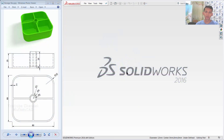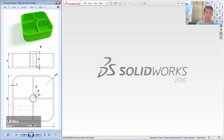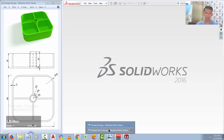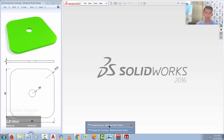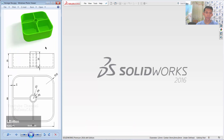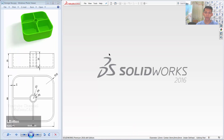Hello everyone, welcome back again to Mufasukat channel with SolidWorks 3D Modeling — How to Make a 3D Storage Box. Today I will create two objects: first, the body of the storage box, and second, a cover for the storage box. I will also print out this 3D model with the Anet A12. Okay, we start now.